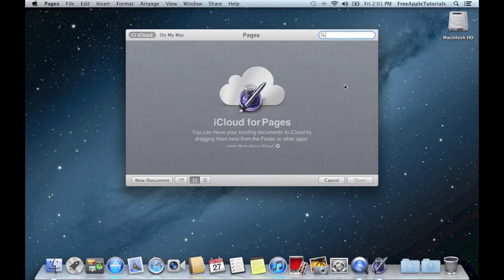As you can see here in Mountain Lion, Pages has changed slightly. Pages now has full iCloud integration. What this means is you can completely save all of your documents into iCloud, allowing you to access them from your iPhone, iPad, or even your iPod Touch.